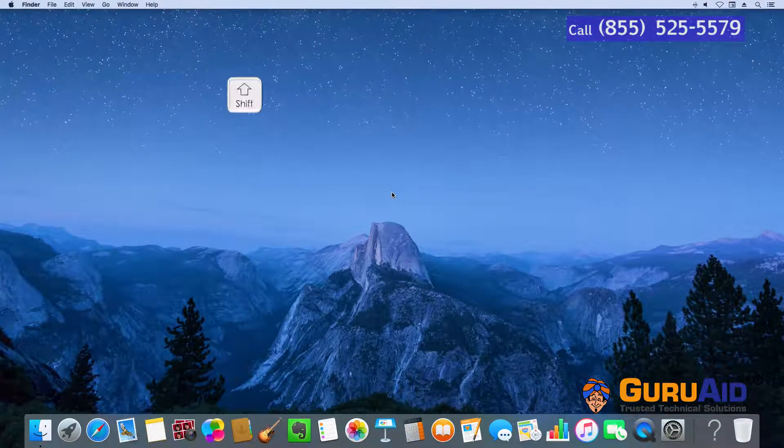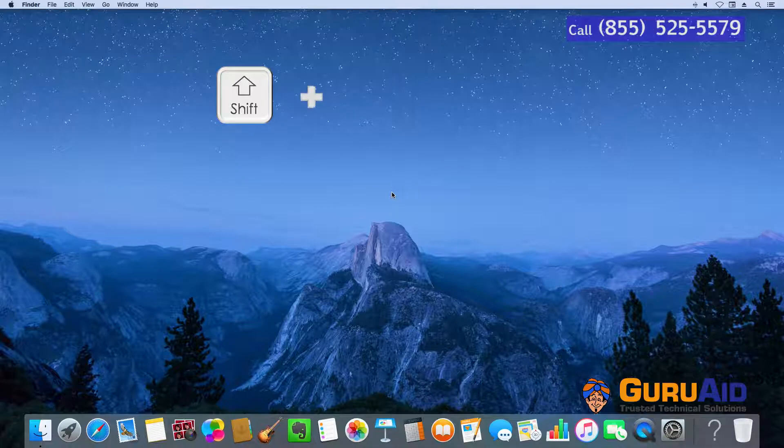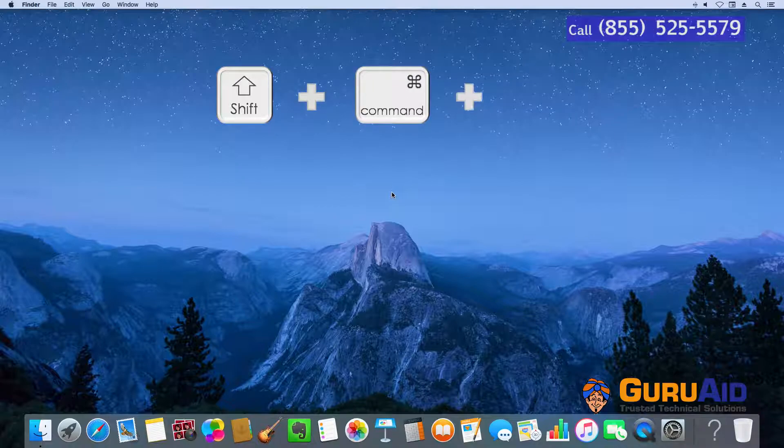Press Shift plus Command plus K to open the network window.